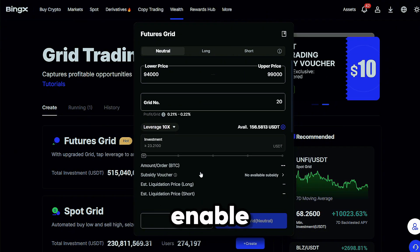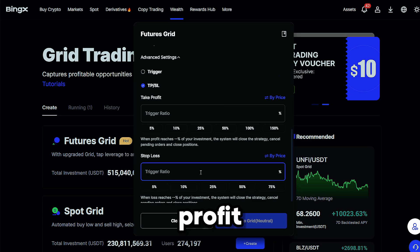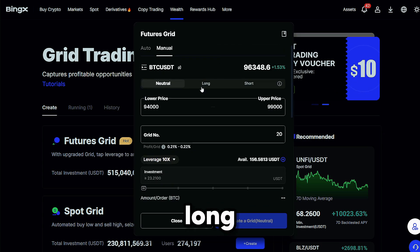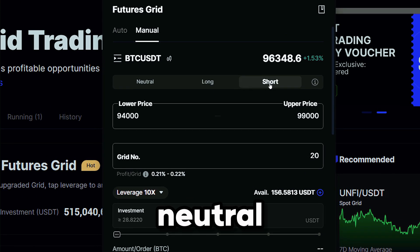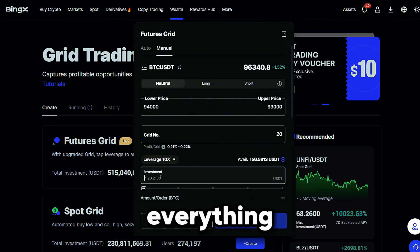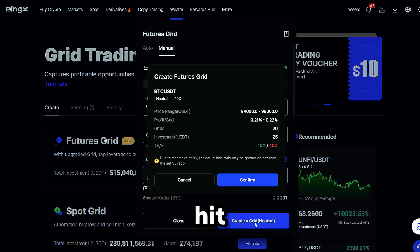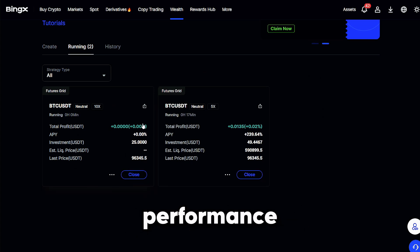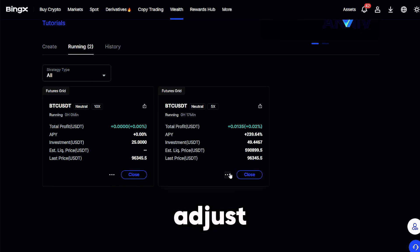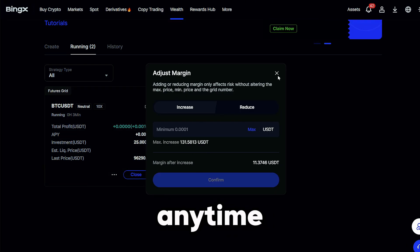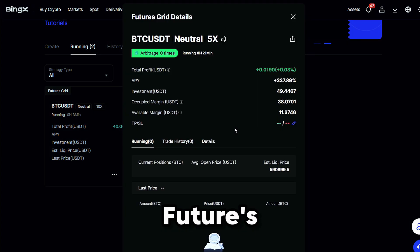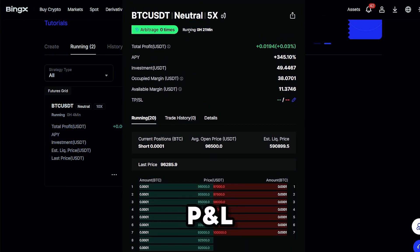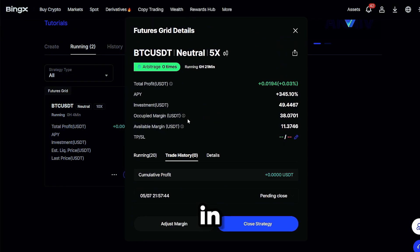You can also enable take profit, stop loss, and at the top you can set a long, short, or neutral grid. Once everything looks good, hit create to launch your bot. You can monitor performance, adjust parameters, or stop the bot anytime from the Futures Grid dashboard. All trades and P&L are tracked in real time.